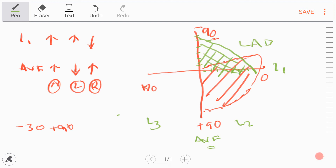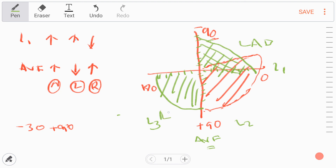To look for right axis deviation, Lead I has a negative wave and AVF has a positive wave. Mark the positive AVF value going downward, and Lead I is going to be negative, so mark it in the negative direction. Where those two values meet on the diagram will show you the right axis deviation. Using this method with small squares gives you a good idea of where the axis lies.